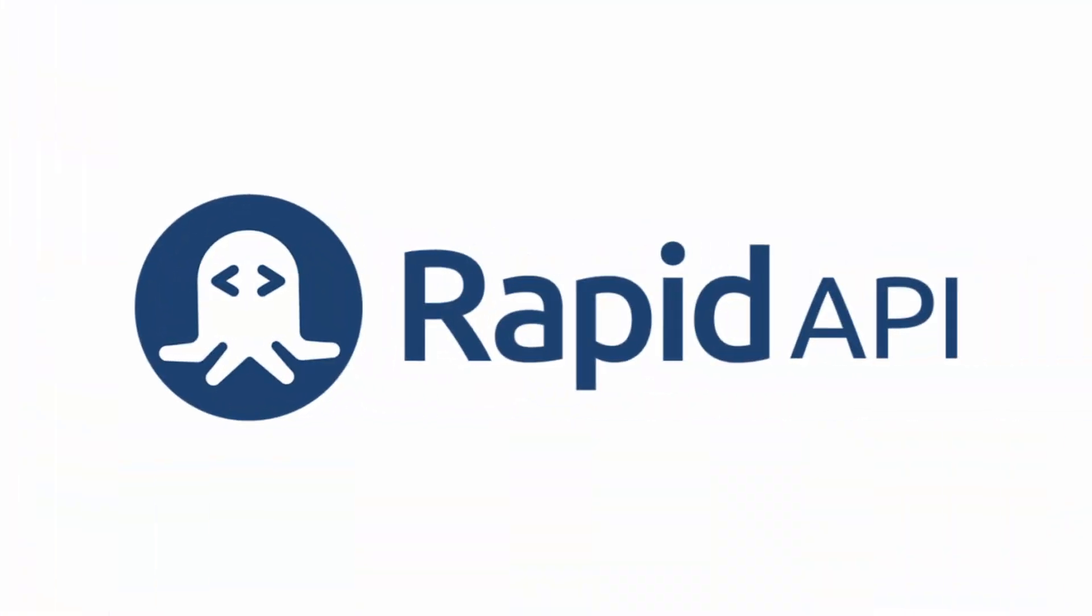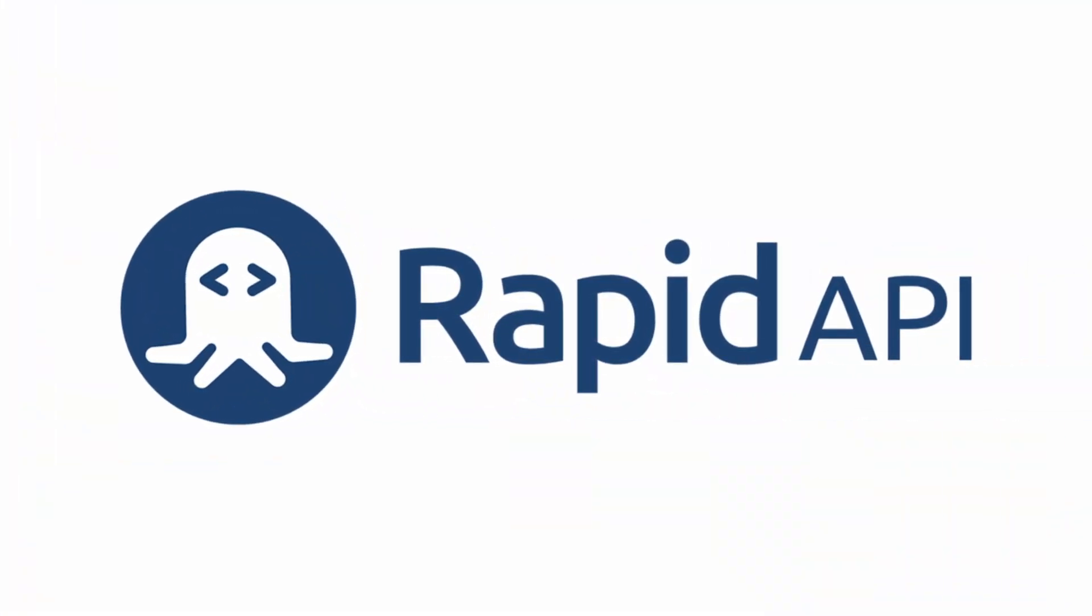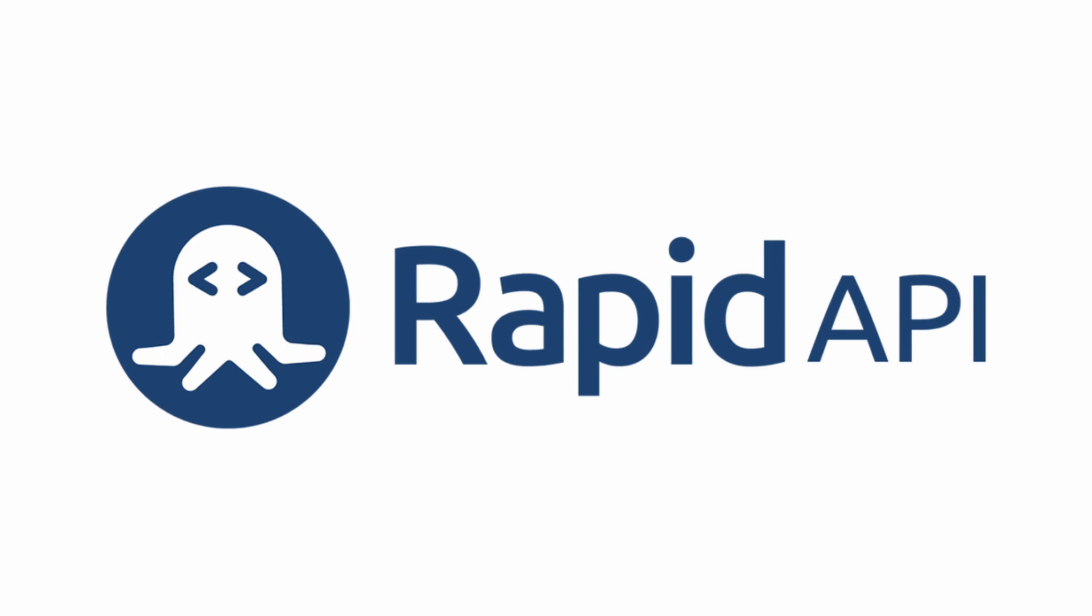Now, it's time to sell our API and start raking in the cash. To sell our API, we're going to use the sponsor of this video, the Rapid API Hub. You can sign up for free and post your API very easily. There's a link in the description below.